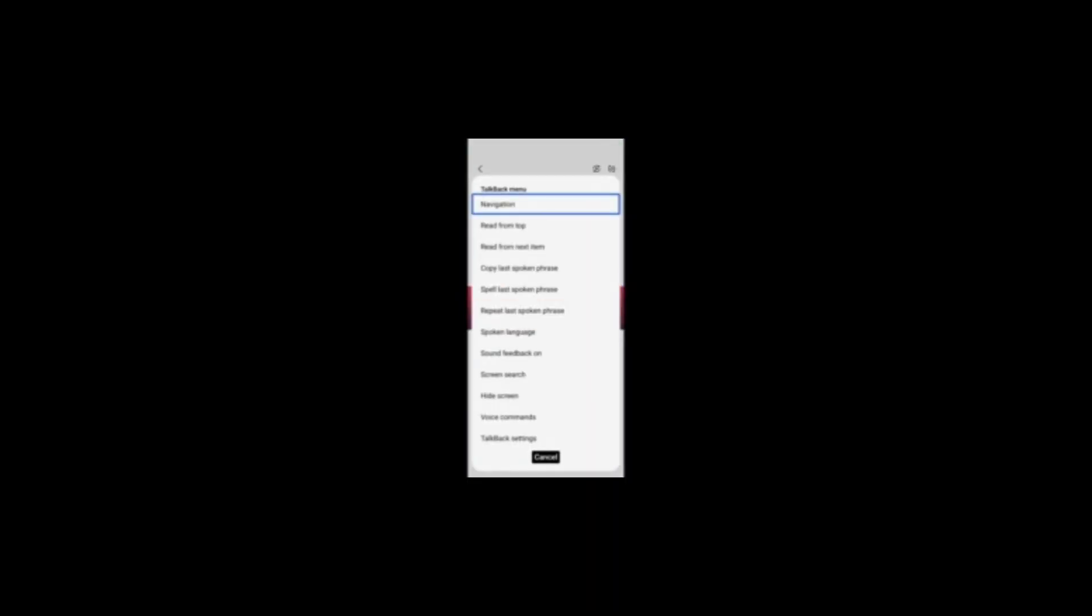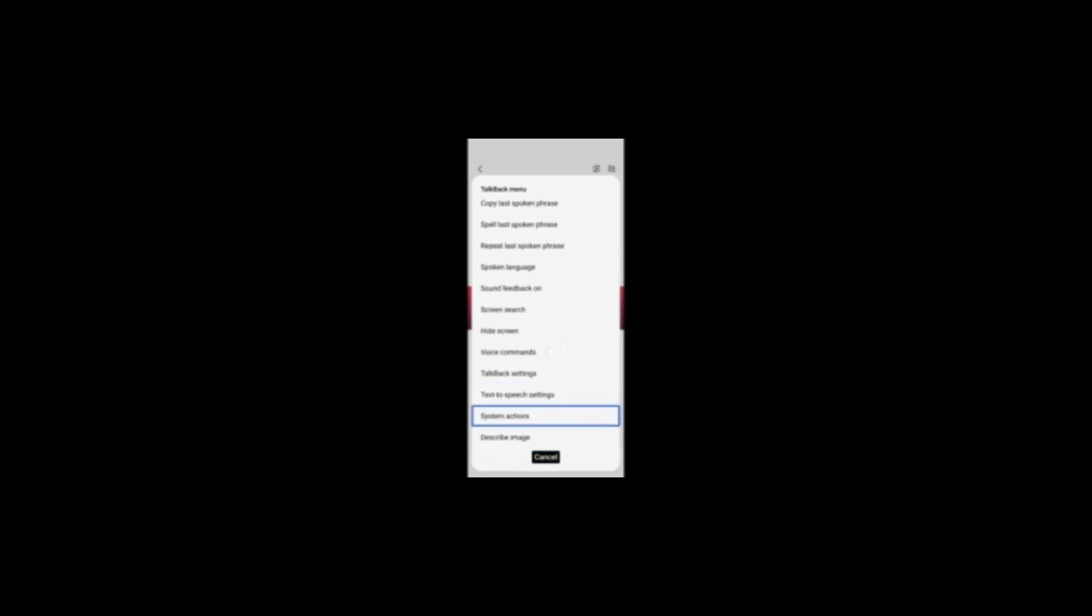TalkBack menu. Talk. Cancel. Text to speech. System act. Describe image.